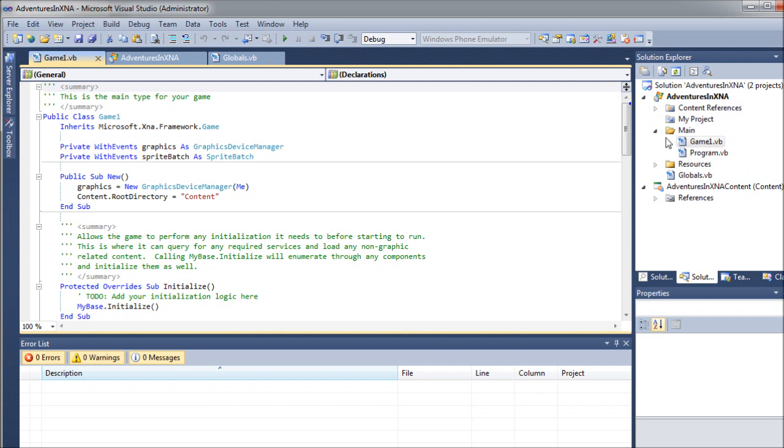Later on, once this is all set up, we'll kind of be ignoring it. We'll end up working more on the mechanics of the game and stuff. But this is sort of the foundation of your game, and where you'll begin setting everything up.